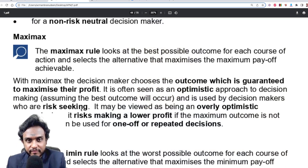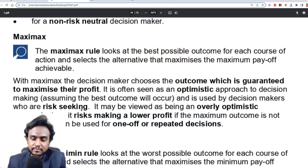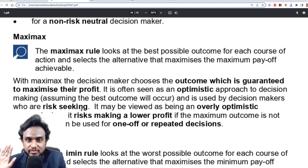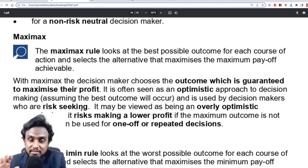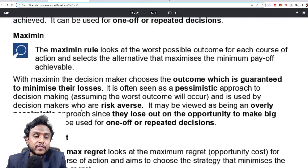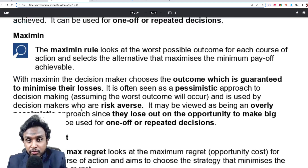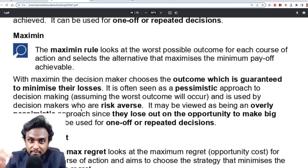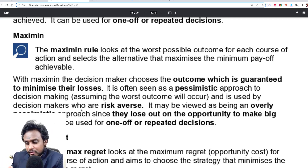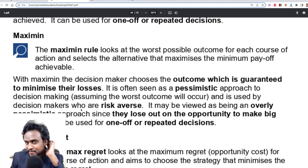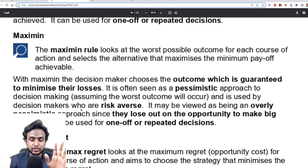If you are a risk seeker, you use Maximax — you maximize your maximum outcome. You look at all possible outcomes, go for the maximum one, and take the highest risk regardless of probability. If you are risk averse, you use Maximin — you look at the lowest possible outcomes for each option, and from those minimums you choose the maximum. You're not thinking about making a lot; you just don't want to lose.